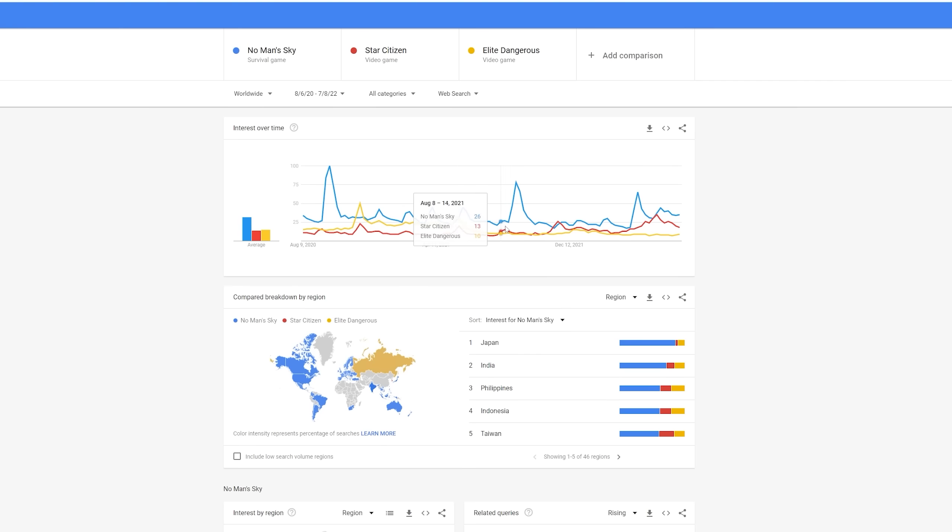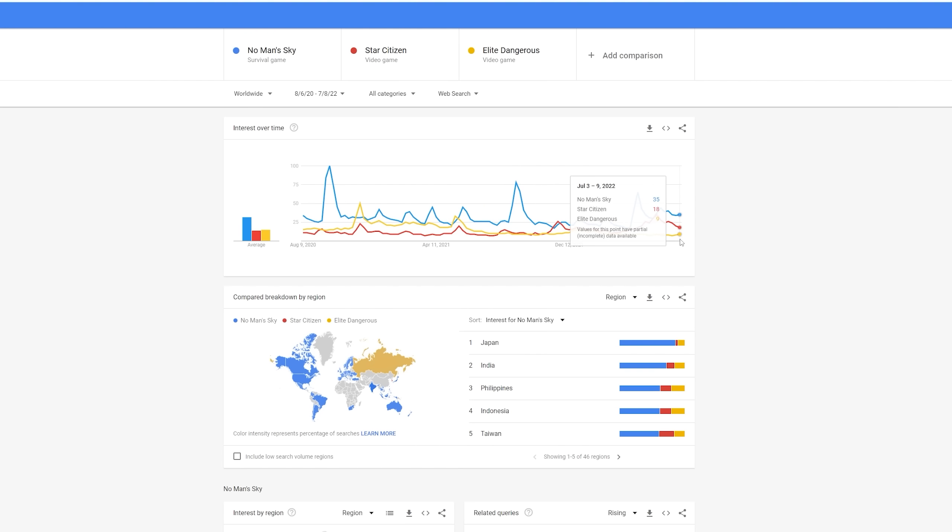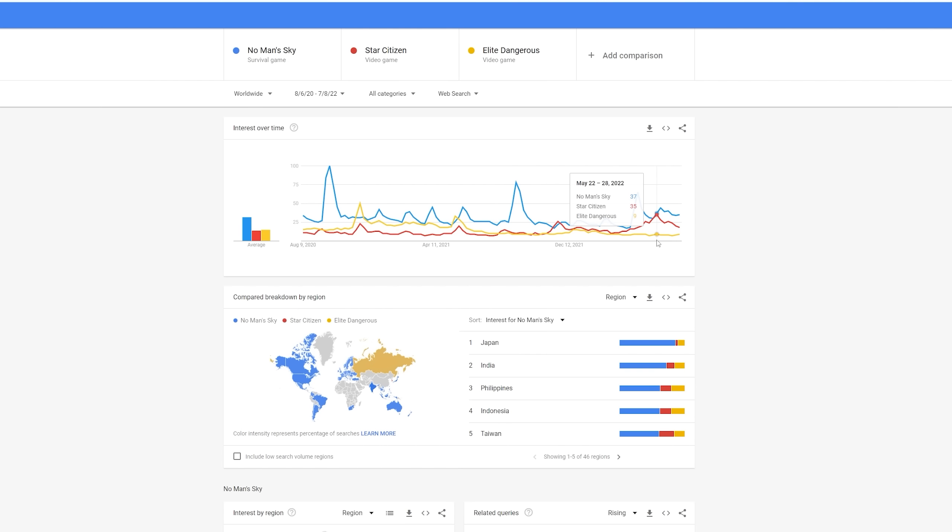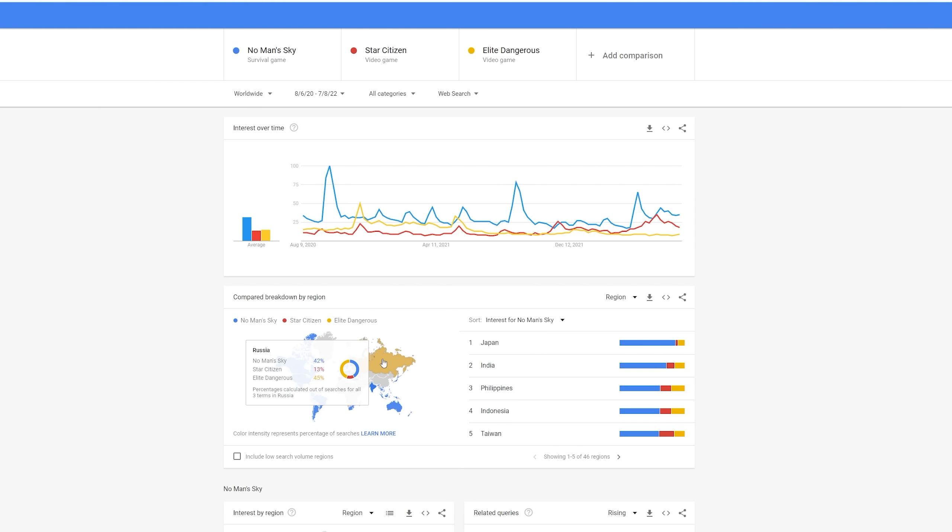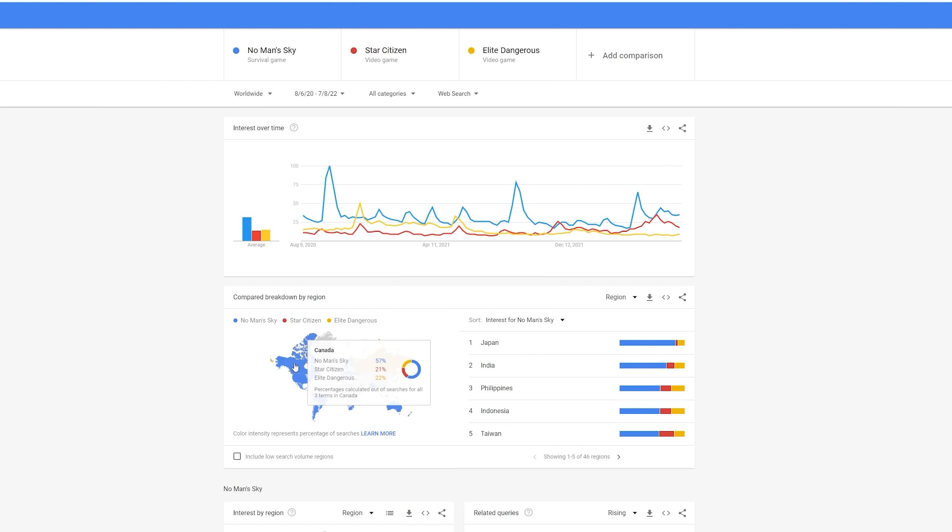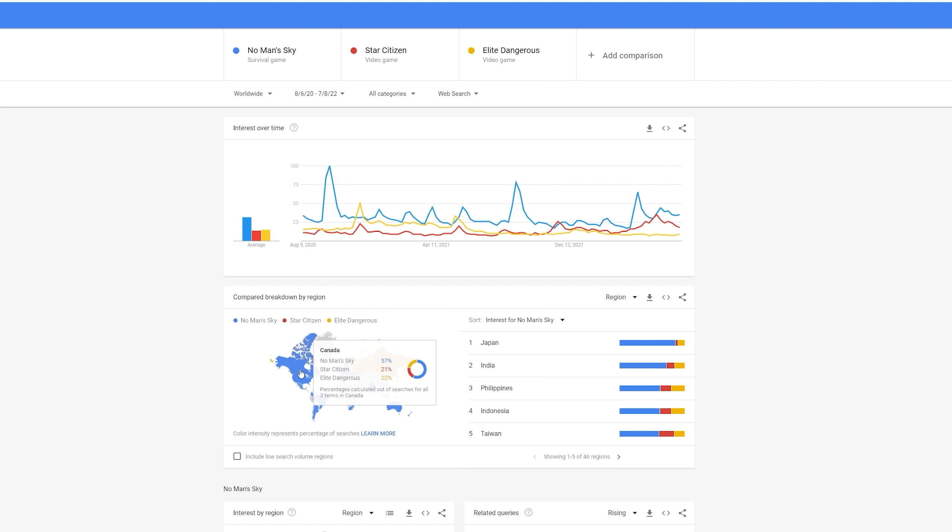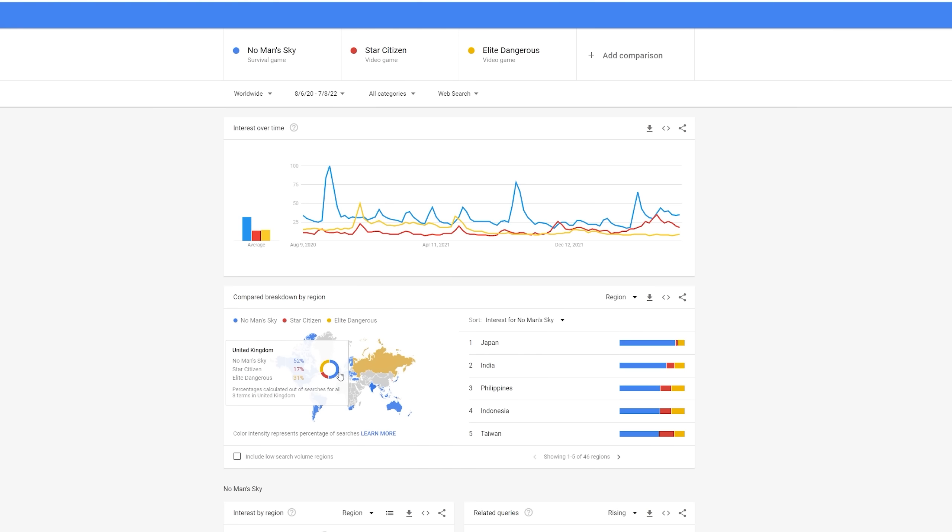No Man's Sky, though, still the game by far with the most interest. Now, talking of interest, look at the little world map down the bottom. Elite Dangerous, very, very popular in Russia, it seems. Out of the total interest for these three games, 45% is for Elite Dangerous, and just 13% for Star Citizen. So, could we perhaps intimate from this that Russia is a big market for Elite Dangerous? Maybe. Elsewhere in the world then, again, No Man's Sky, by far the title with the most interest.